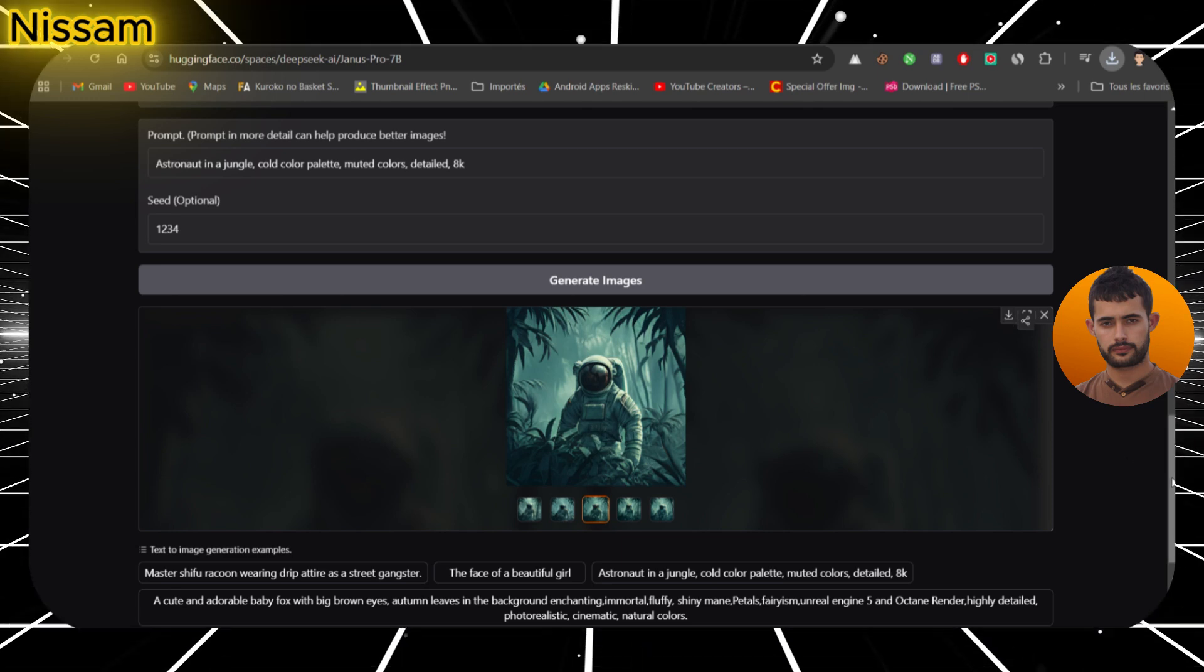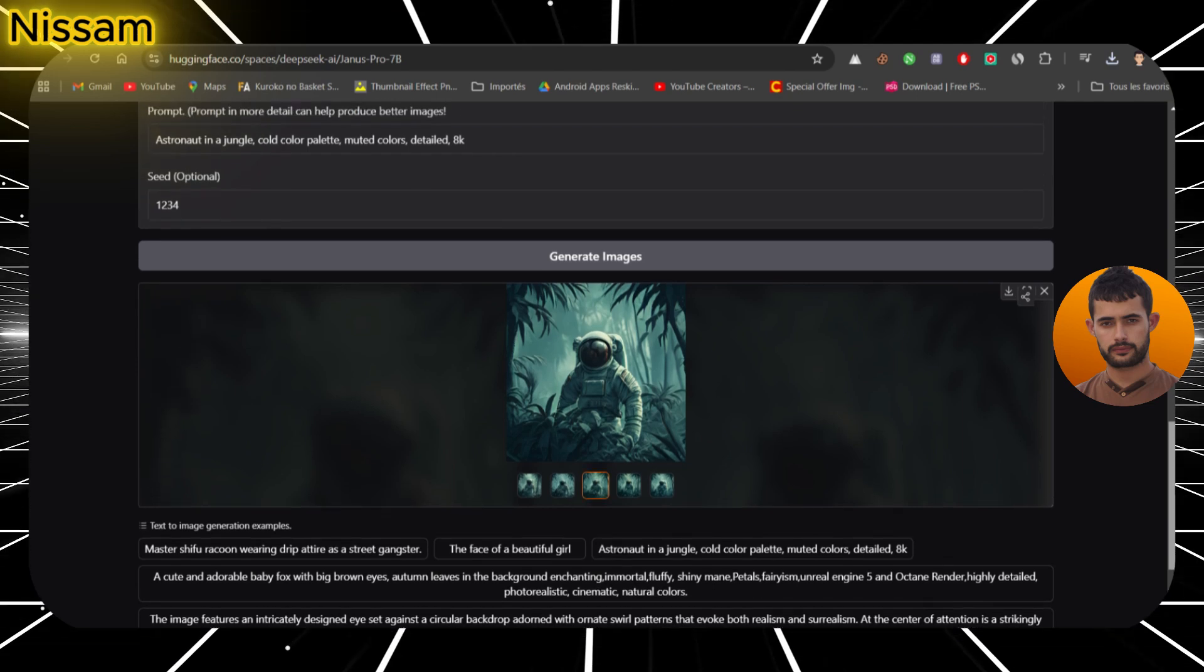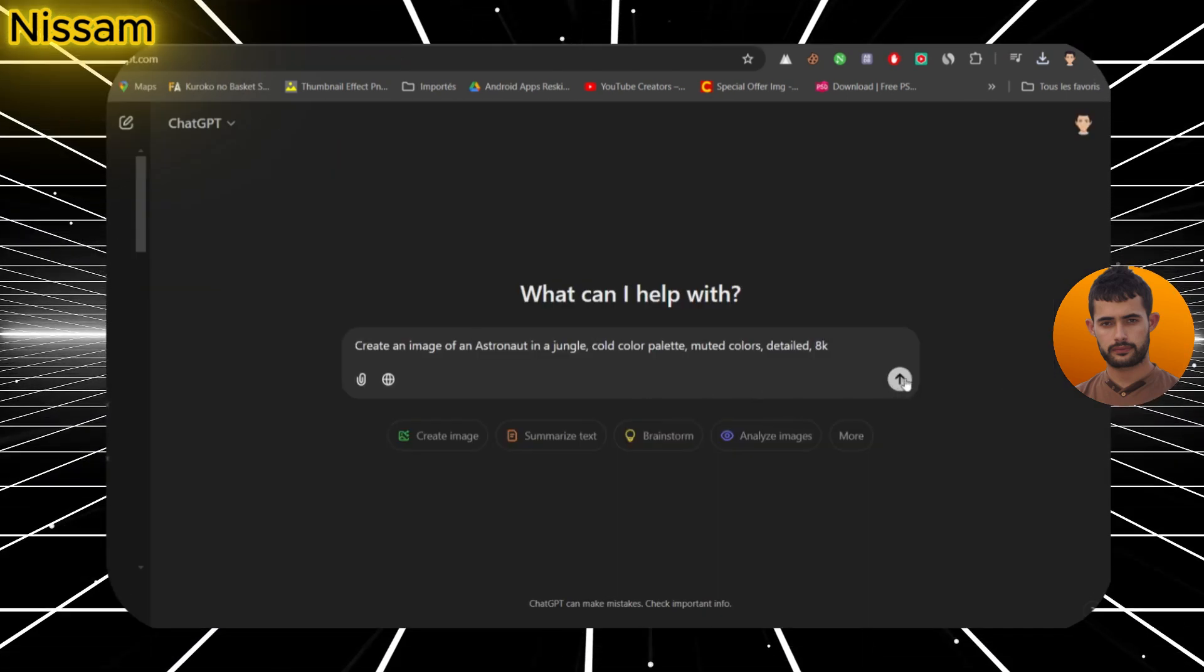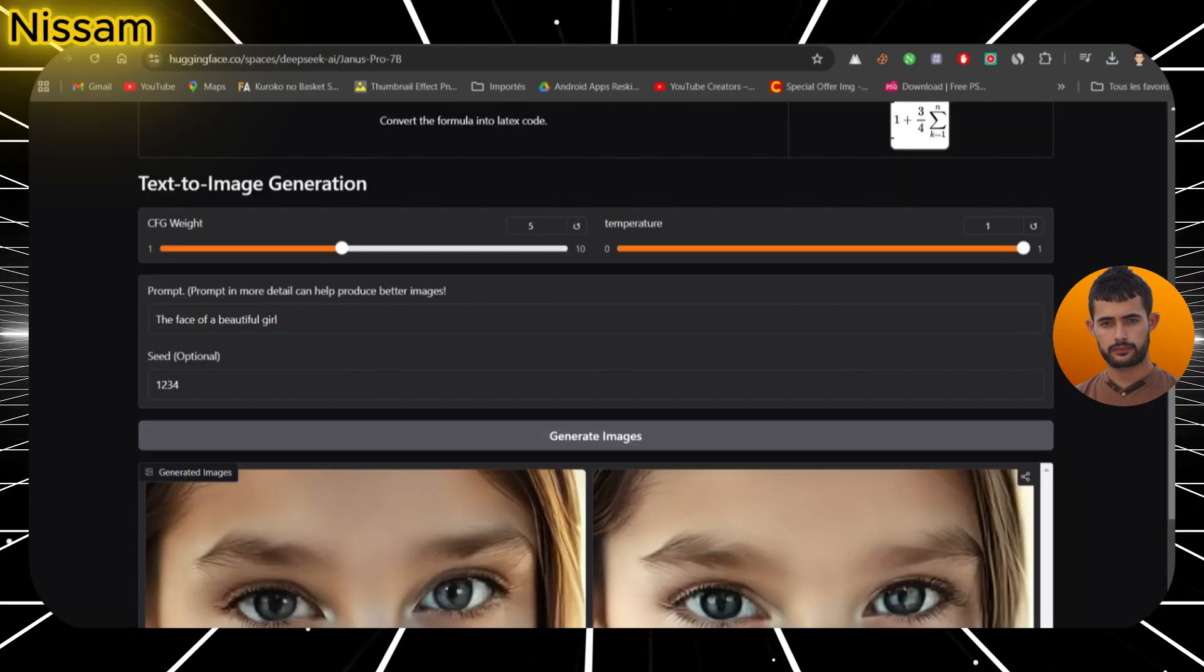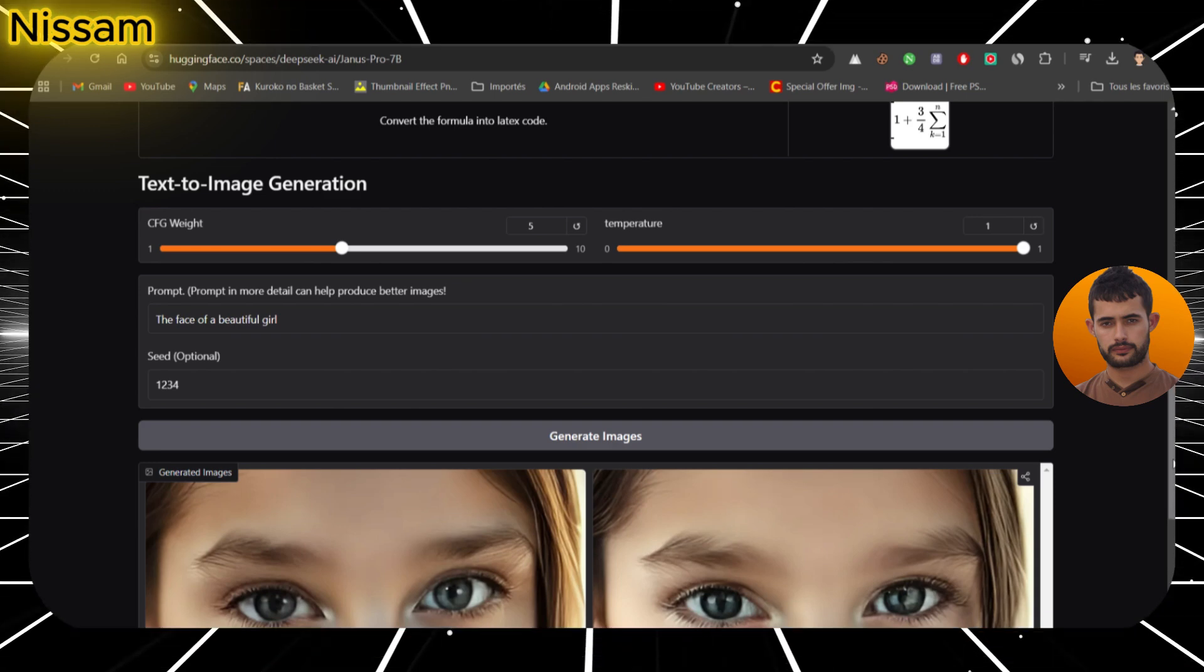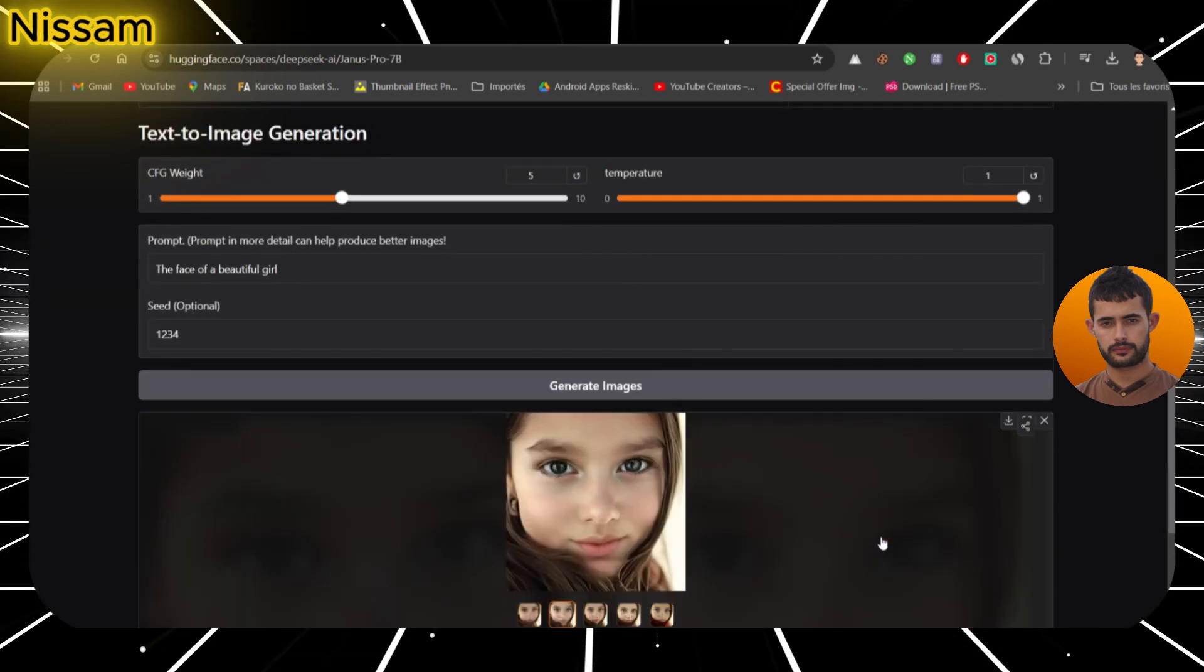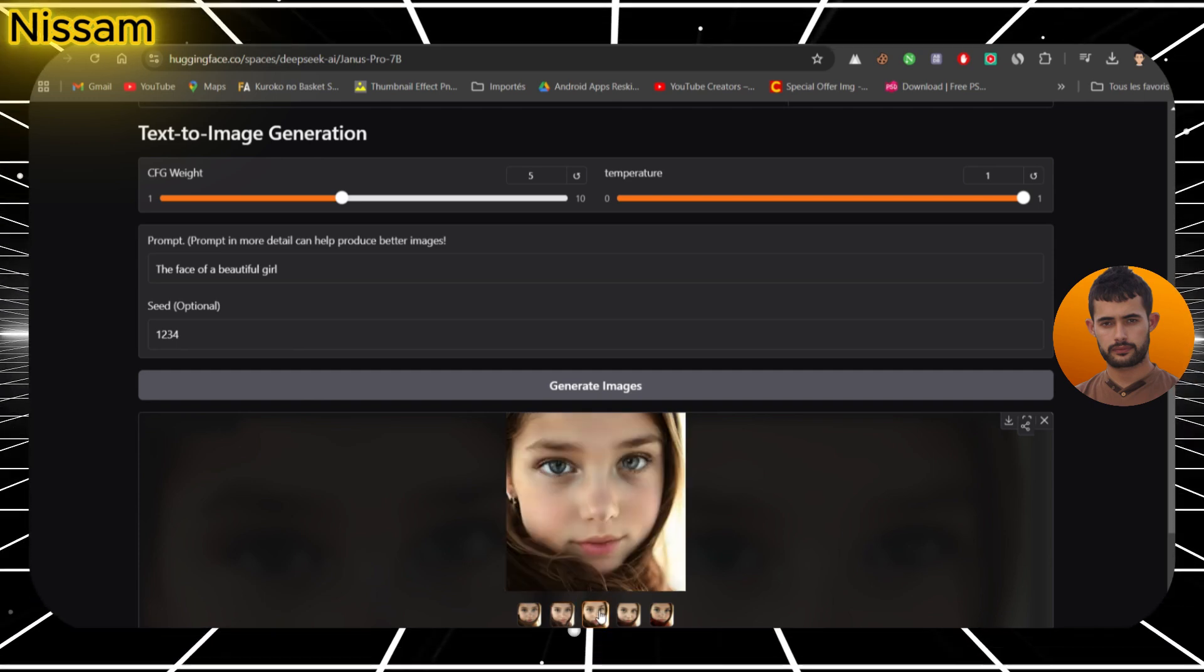So, why does Janus Pro 7b stand out compared to models like DALI 3 and SDXL? While DALI 3 currently produces sharper, more realistic images, Janus Pro 7b excels in its versatility, thanks to its 7 billion parameters, which enable a more complex and nuanced understanding of both visuals and text. The quality isn't quite at DALI's level yet, but it's impressive for an open source model.